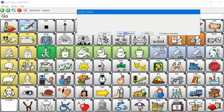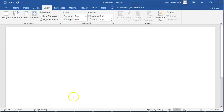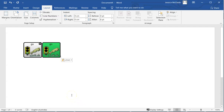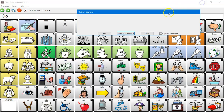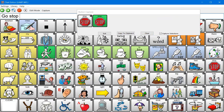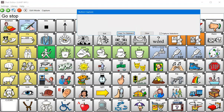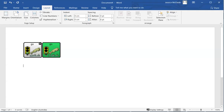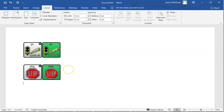If you copy that to clipboard and open up a Word document, you can then paste it into your Word document. You can then come back and do your next word, copy to clipboard, and paste it back into your Word document.